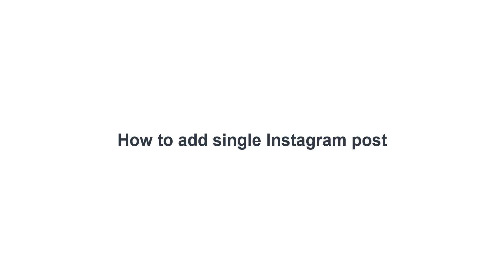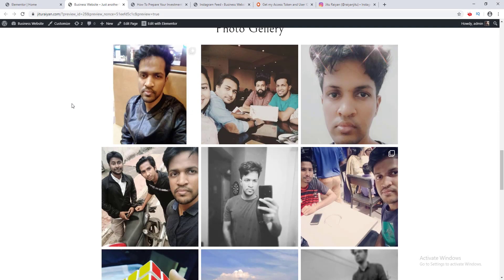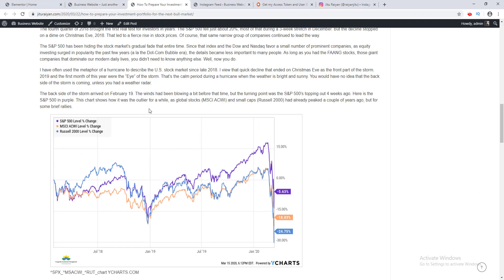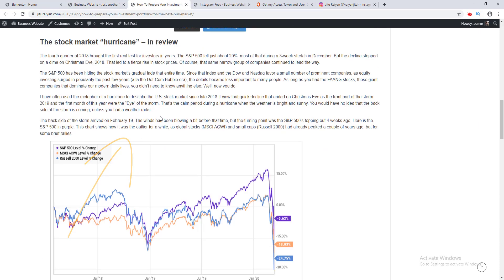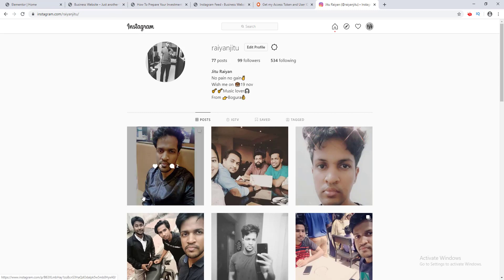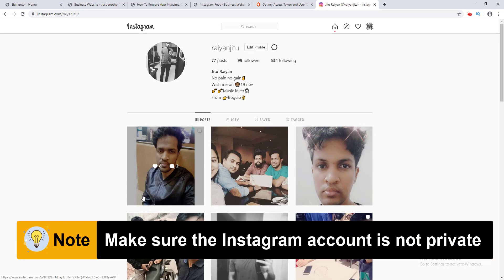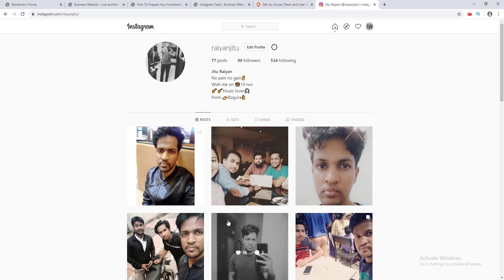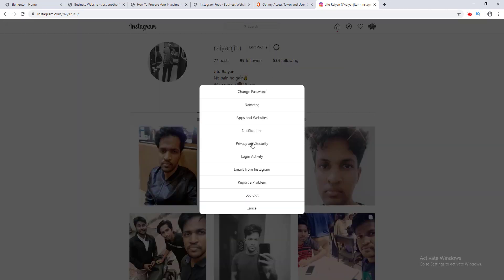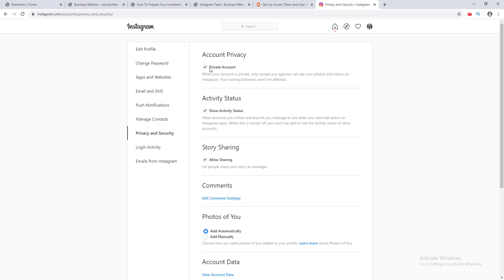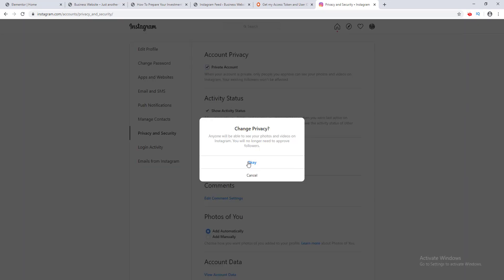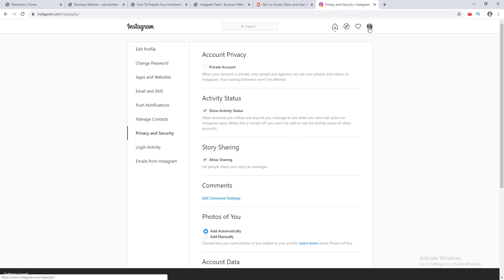Now we'll see how to add a single Instagram post to a website. I want to add a single post above this image in my blog post. One important thing to note: before you embed a single post, make sure the Instagram account is not a private account, otherwise you can't embed it. If your account is private, go to Settings, then Privacy and Security, uncheck the Private Account option, and click OK.